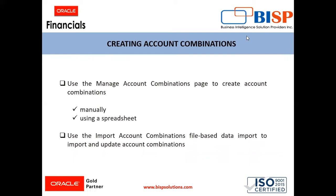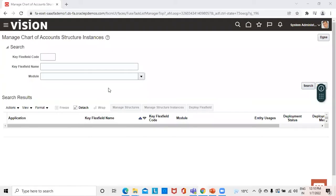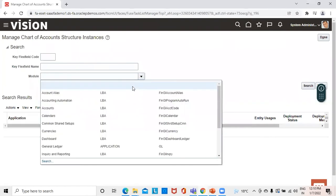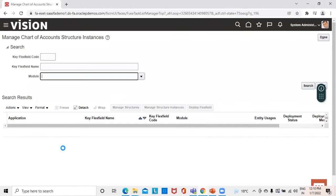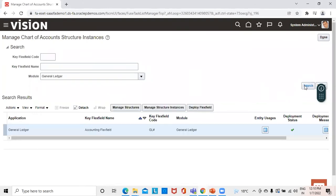First, I'll take you to the instance and show how the combinations are automatically created if we enable Dynamic Combination Creation Allowed in the instance. This is the page from where we had created the structure, its instance, and deployed the flex field. We'll search the module as General Ledger, click on Search, and go to Manage Structure Instances.